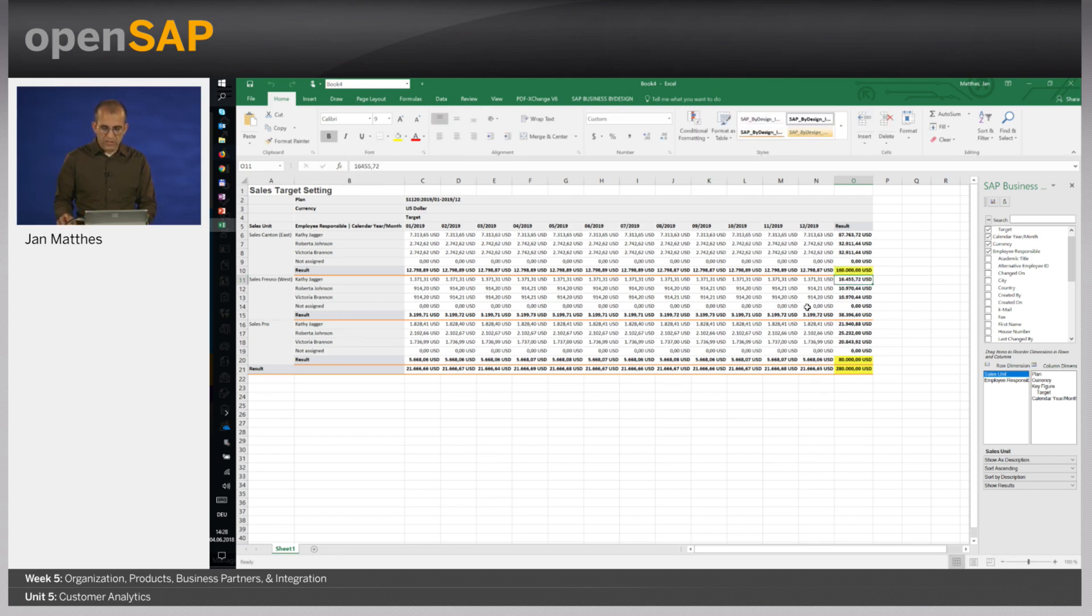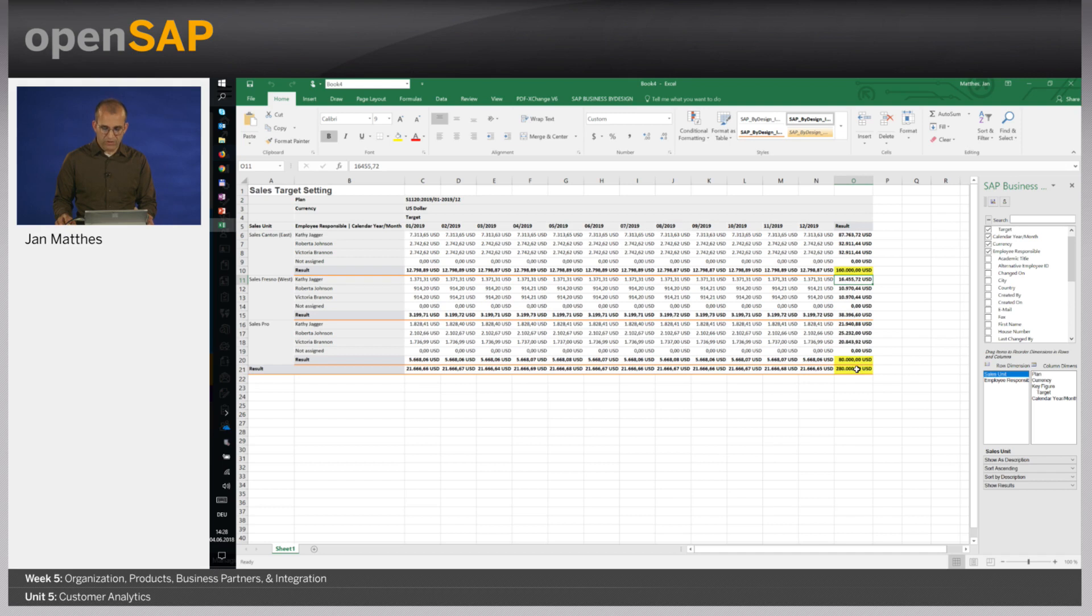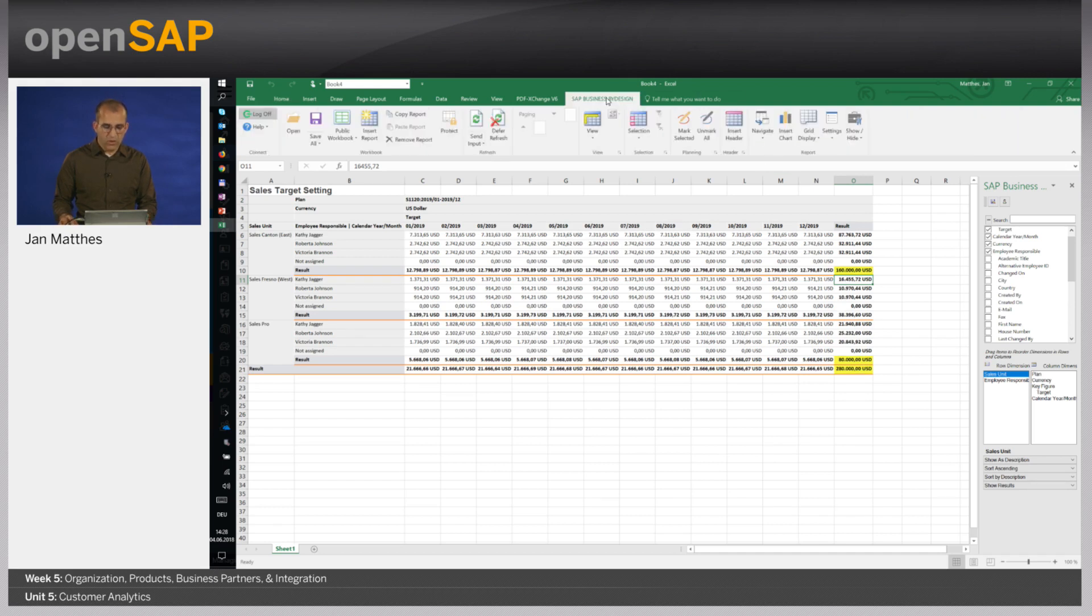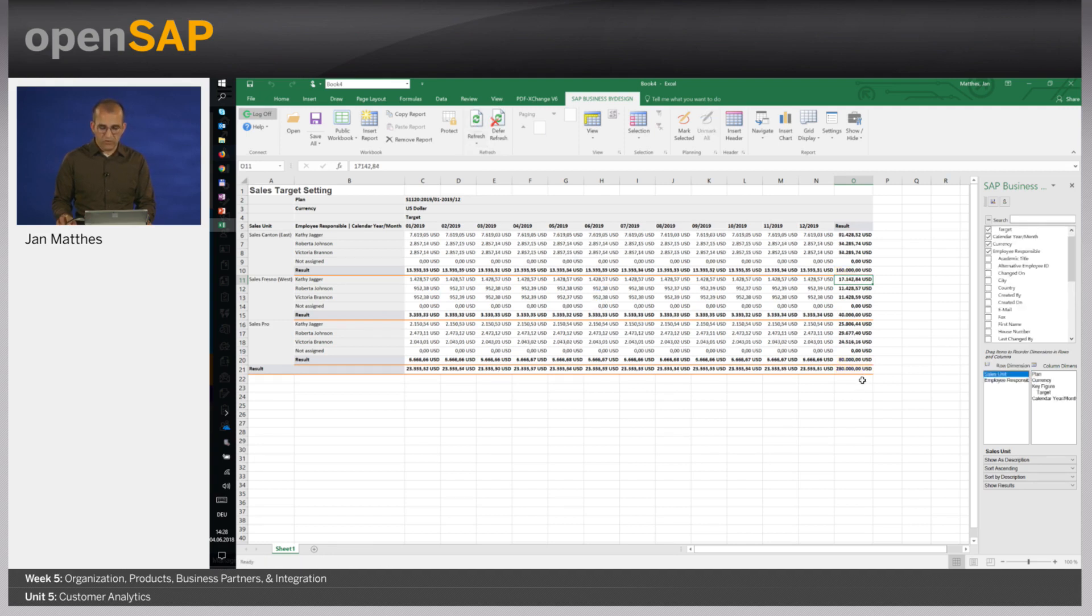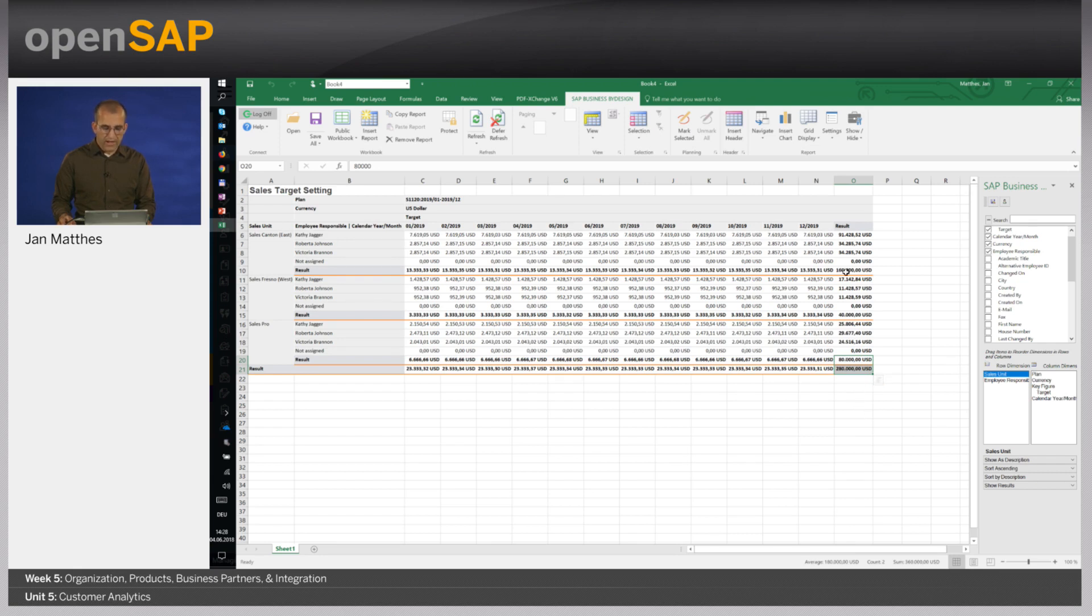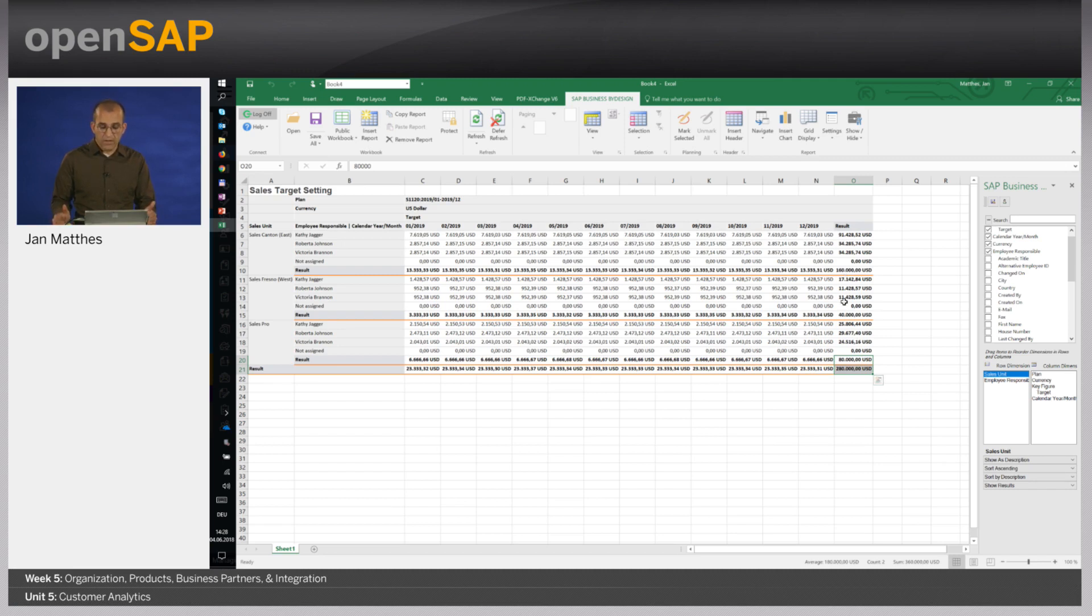You see those yellow cells are the ones I changed. The rest will remain same. But now I have a problem. I have changed in various areas. So what to do now? Well what I could do now is basically to send the input to Business by Design. And Business by Design will then automatically distribute the values and adhere and keep the values which I manually entered. You see 280,000 in total, 80,000 for sales pro and 160,000 for my sales canton organization. And the rest is then basically distributed on the available organizations that I also had in the past.